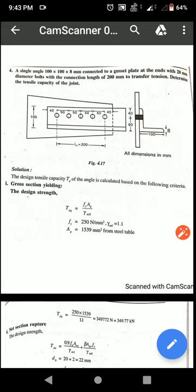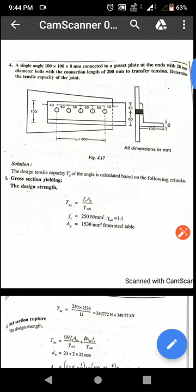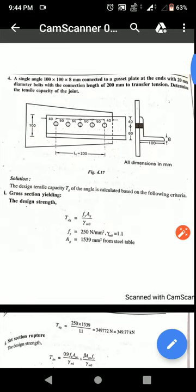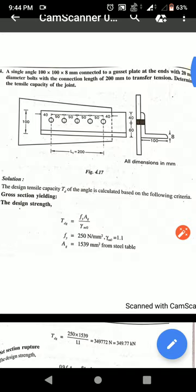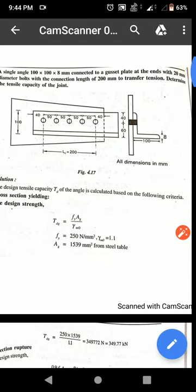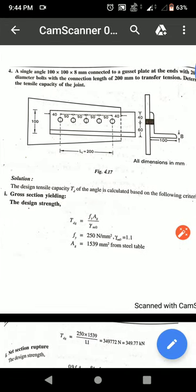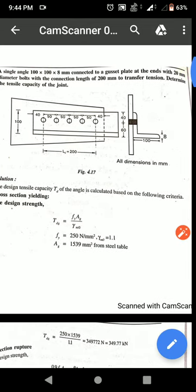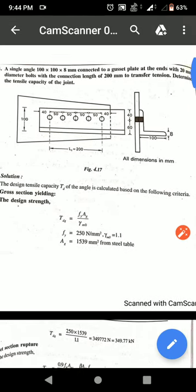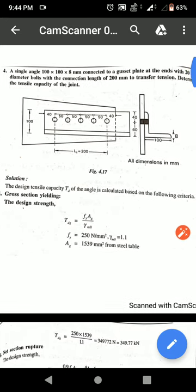Good morning everyone. In previous videos we discussed a problem related to design of tension members with respect to plate section. In this problem we will discuss a problem with respect to angle section. The question is: a single angle 100 mm x 100 mm x 8 mm connected to a gusset plate at the ends with 20 mm diameter bolts, with a connection length of 200 mm to transfer tension. Determine the tensile capacity of the joint.